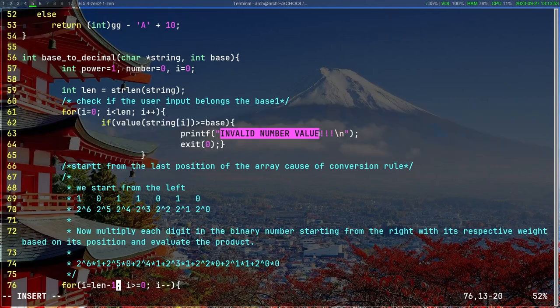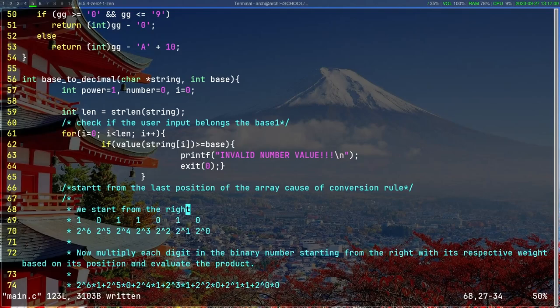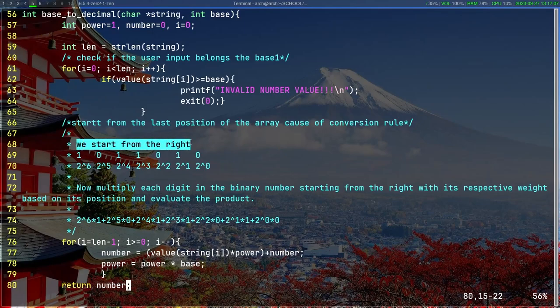Now this is a simple example for converting from base 2 to base 10. The main takeaway from this is that we start from the right.